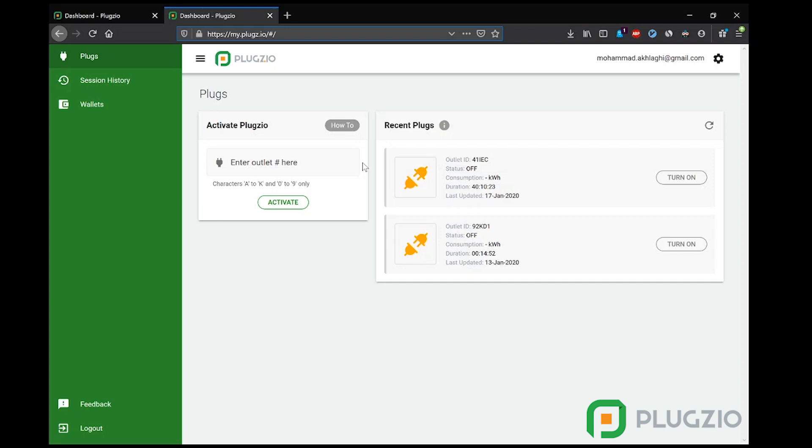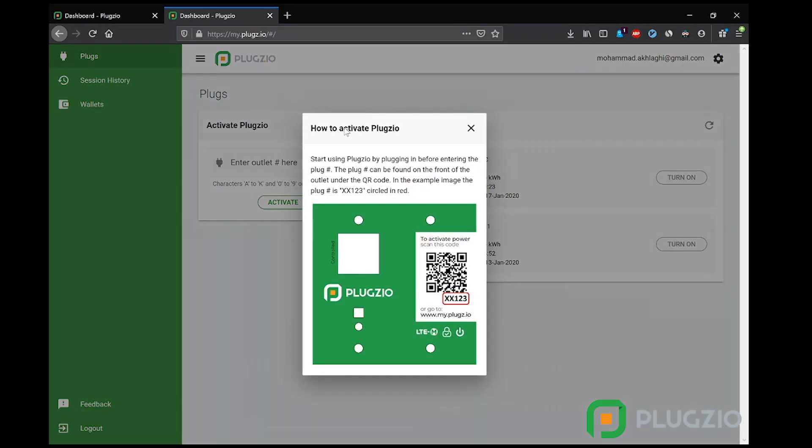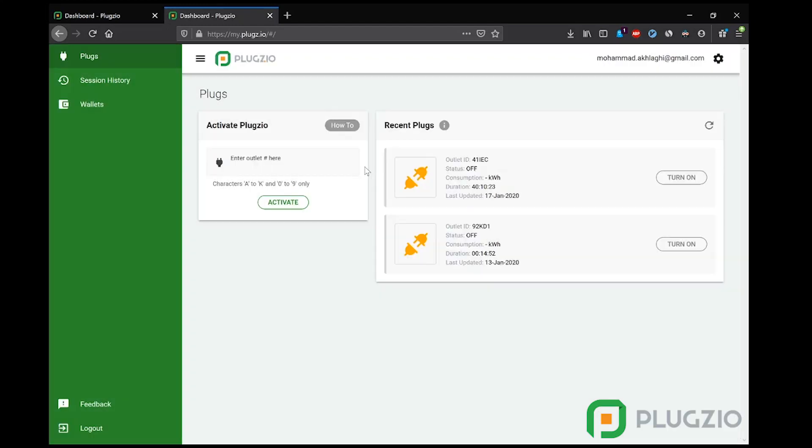As you may know, Plugzio outlets are off by default, so the user who wants to access electricity has to activate them. Each Plugzio has a QR code and an outlet ID located on the front cover, just like a parking meter. In fact, some of our clients use Plugzio as parking meters, allowing users to pay for parking and charging at the same time. As soon as the user inputs the Plug ID here, the dashboard will show them the payment plan assigned to this outlet.